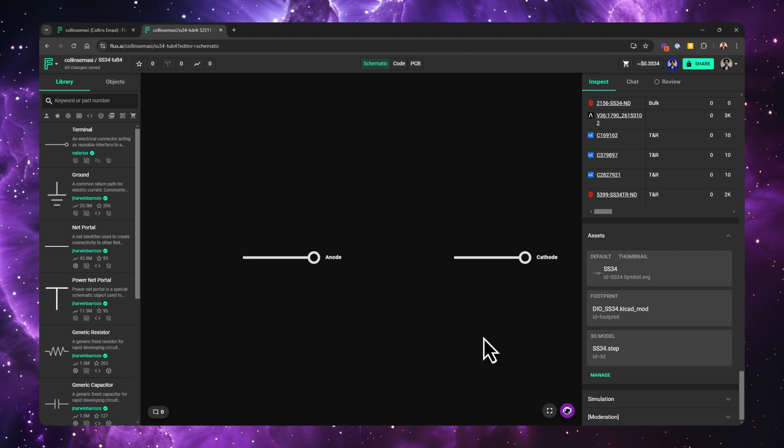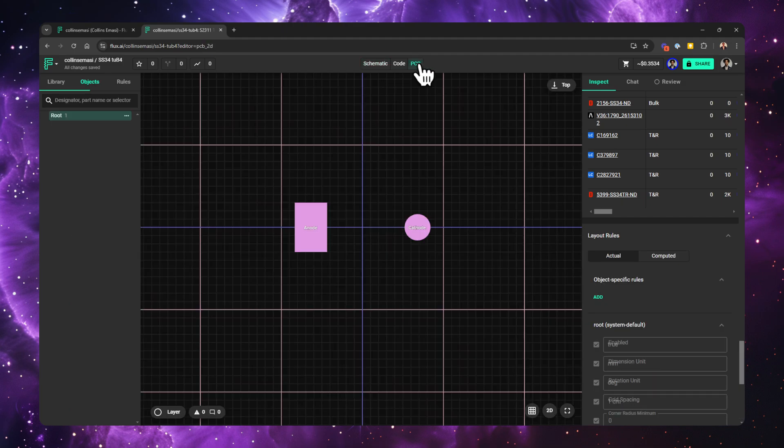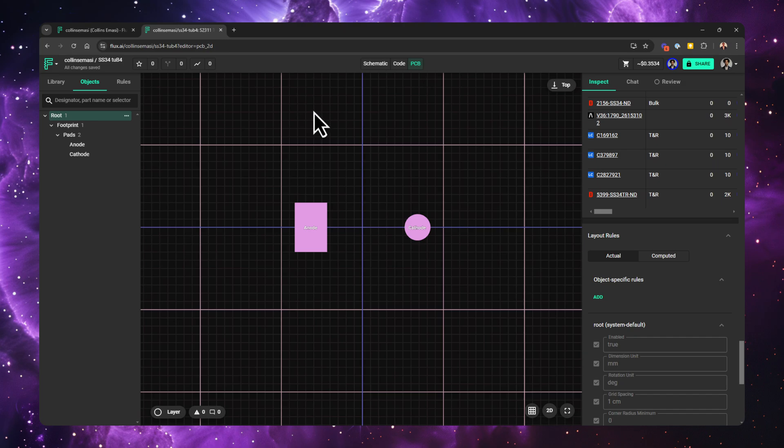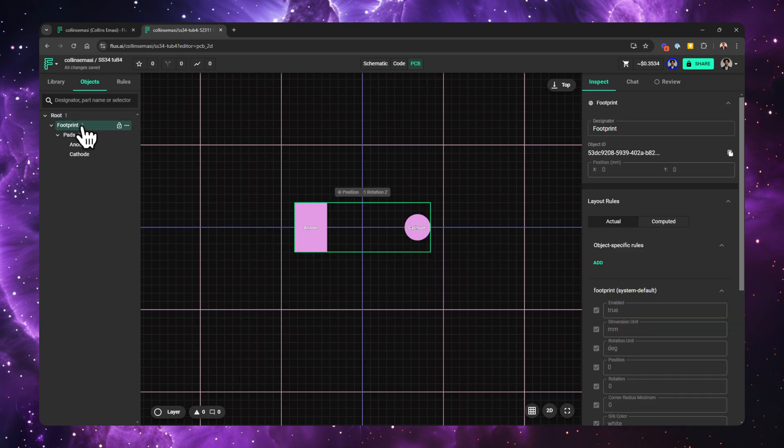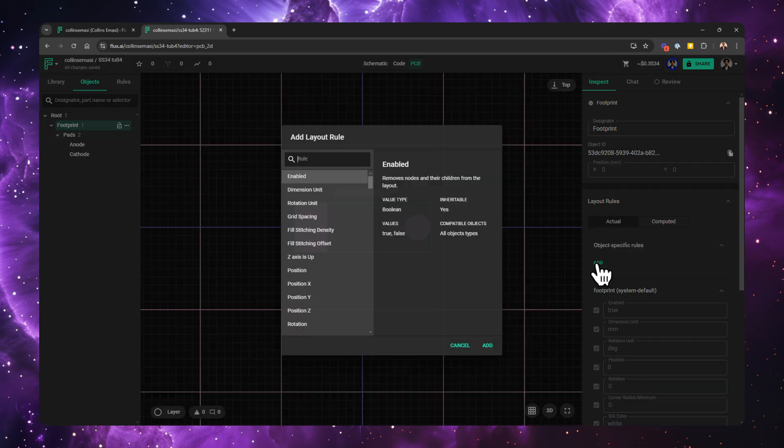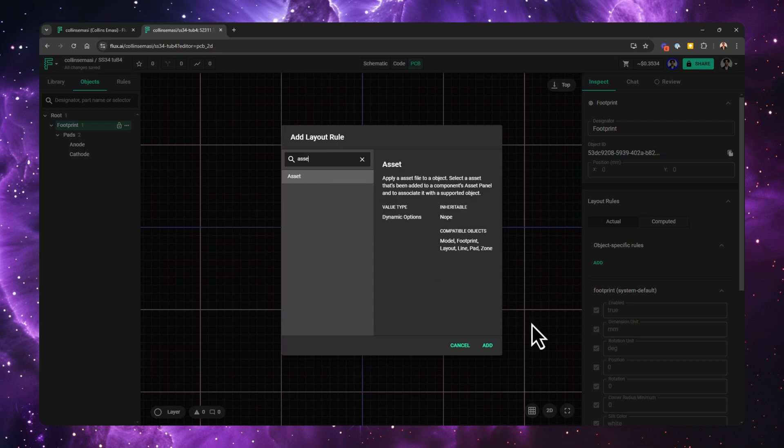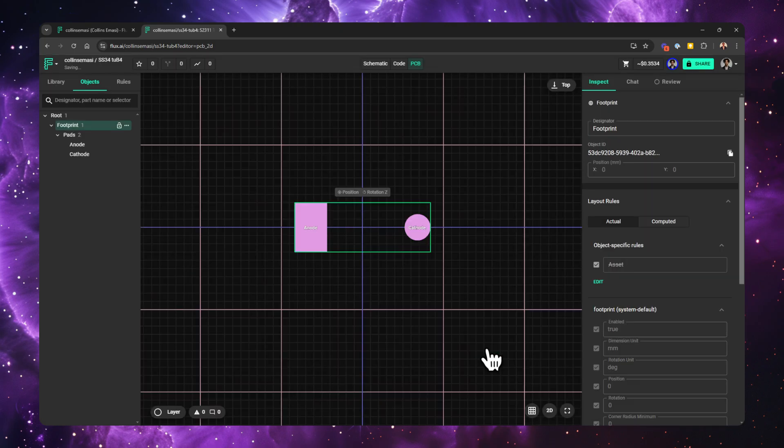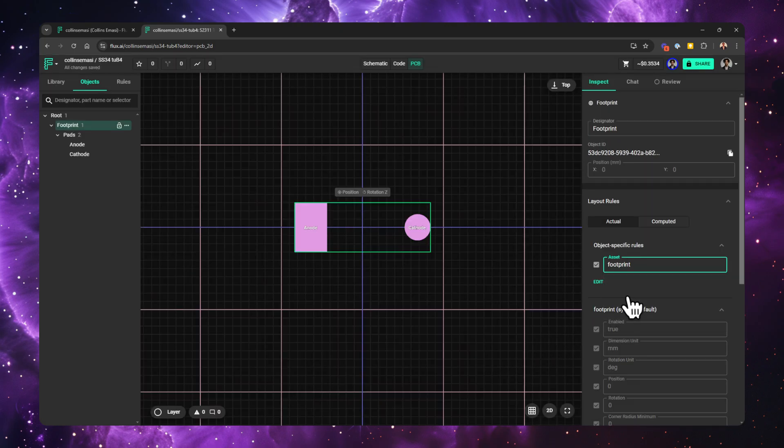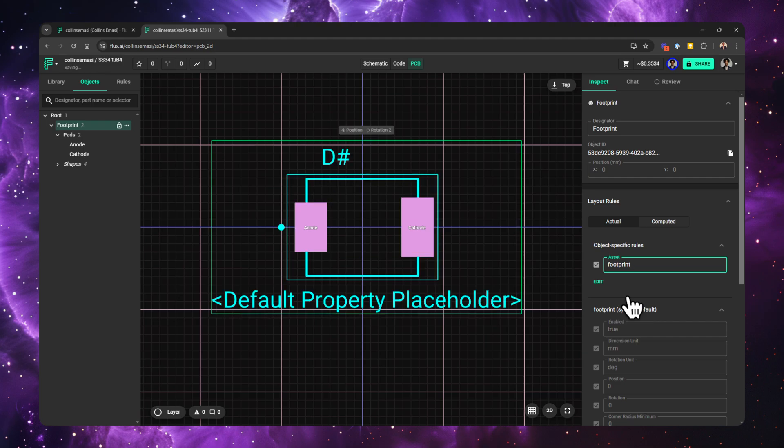You can now change from schematic to PCB. You'll see all the pads that are linked to the terminals we just looked at. Under the objects tree list, select the footprint object. On the right side, find the object specific rule, click add, and then search for assets. Click add to add it. Once it's added, click the box and select the ID name we gave to our asset and you will see the part change to a correct representation of the footprint.